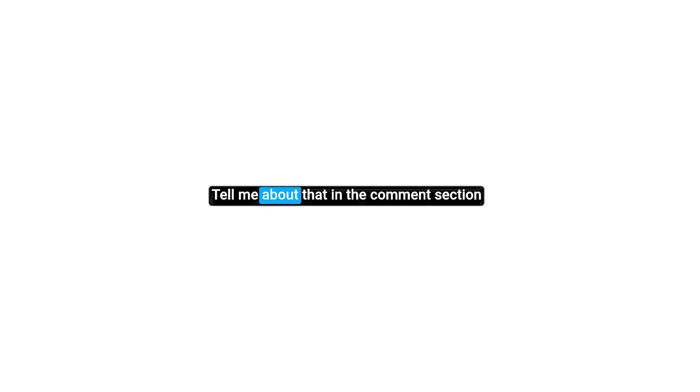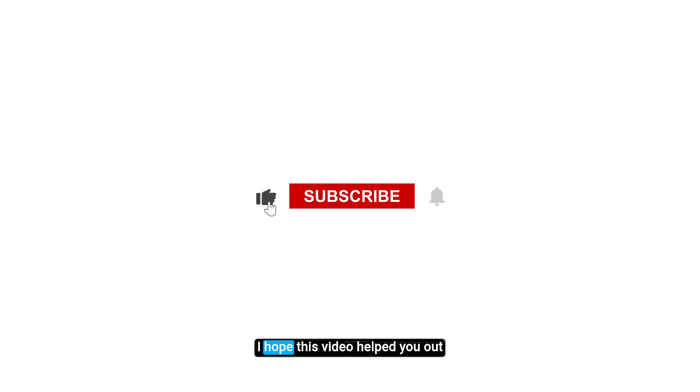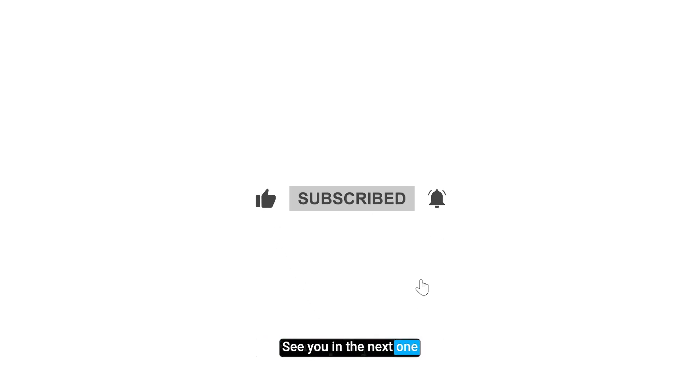It really helps me understand what you expect and how I can improve future projects. So that's it, I hope this video helped you out. See you in the next one.